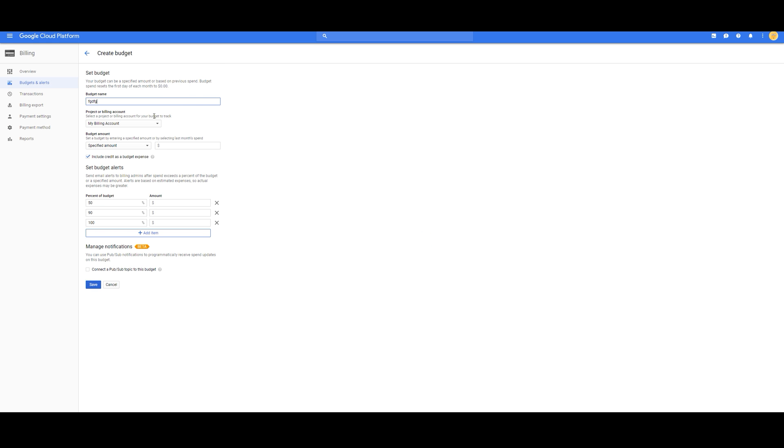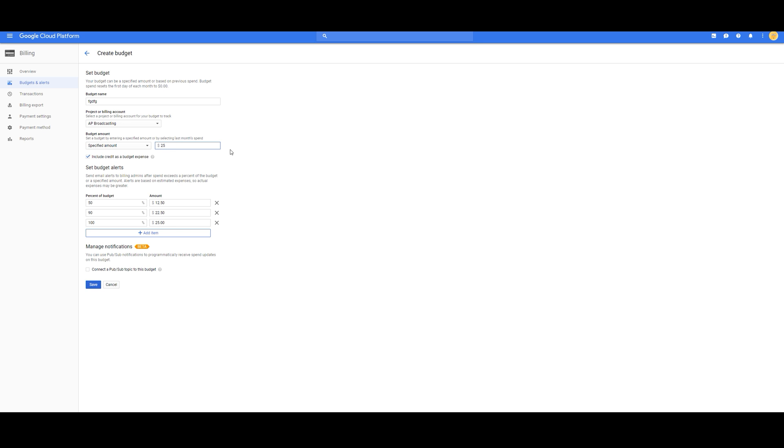With me, I will continue to have one project at all times. I simply don't want to go over $25 every month. I'm going to uncheck this, because I don't mind the credits.